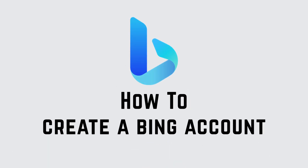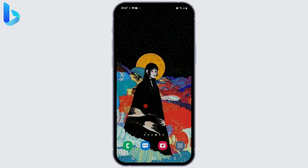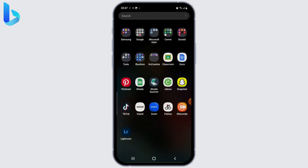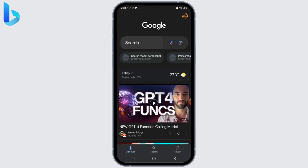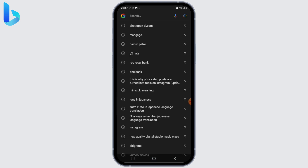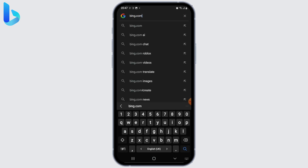How to create a Bing account. If you want to sign up for Bing, here's the process. First, open up your web browser and in the address bar type bing.com. You'll be redirected to Bing's home page.